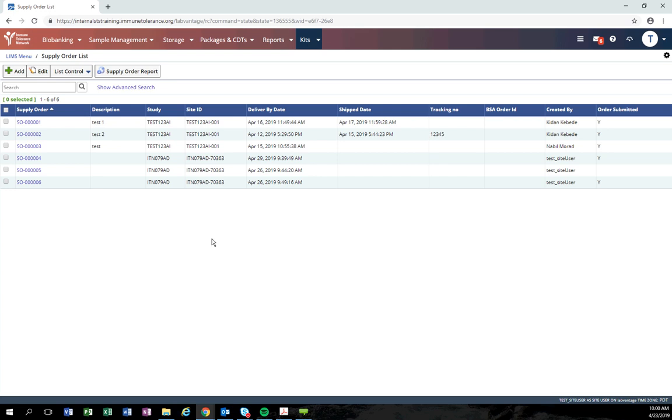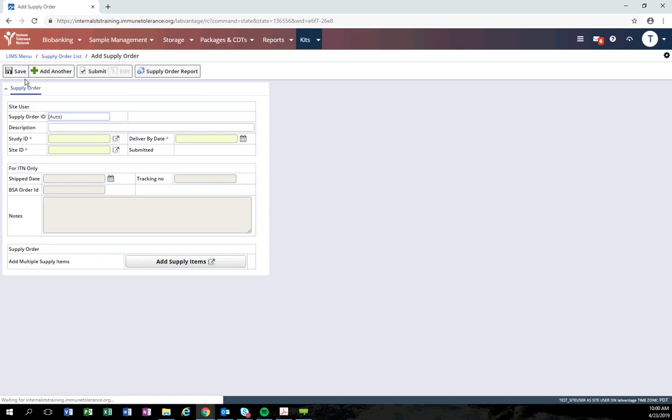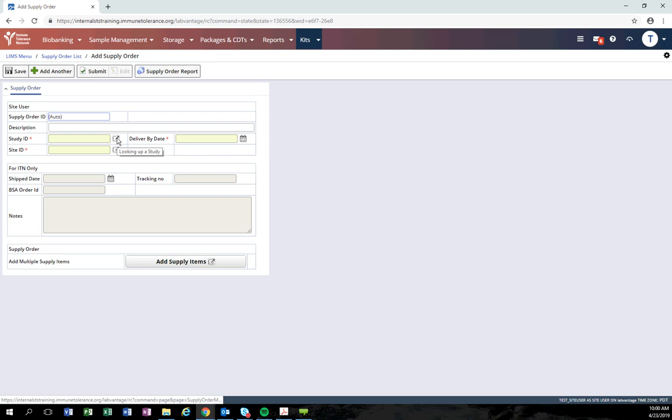To add a new order, click the add button. There are three required fields that must be entered before you can enter your supply order items. First, select the study you want to create a supply order for.